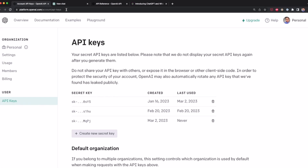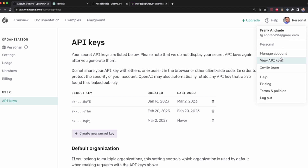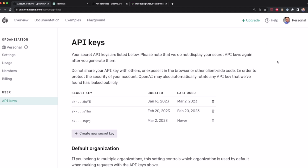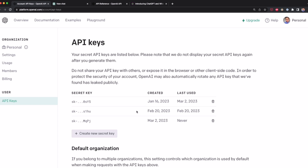To start working with the ChatGPT API, we have to go to our OpenAI account and create a new secret key. We have to go to this website — I'm going to leave the link in the description — and then go to the View API Keys option. Here, we have to create a new secret key in case you don't have one. In this case, I have one, and I'm going to copy the key I have, and then we can start working with the API.